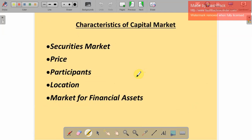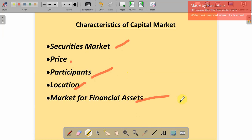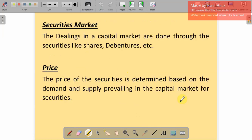Now we are going to discuss the characteristics or nature of the capital market. These are the characteristics: security market, price, participants, location, and market for financial assets. In the capital market, dealings are done through securities like shares or debentures — that is why it is called a security market. The capital market sells shares and debentures to the public.